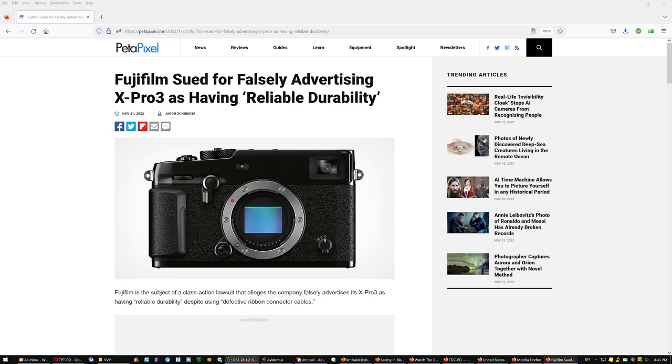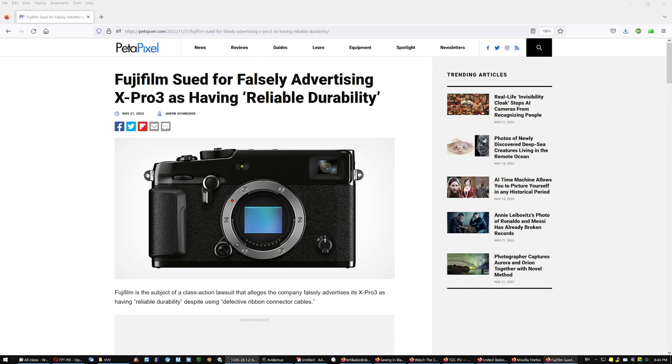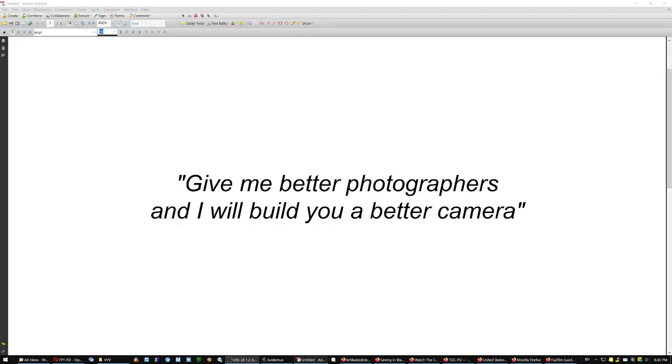But the ridiculous crowd on YouTube and in forums was saying, I want a better camera. And I think it was the CEO of a camera maker, I think it was Pentax, who said, give me better photographers and I will build you a better camera.